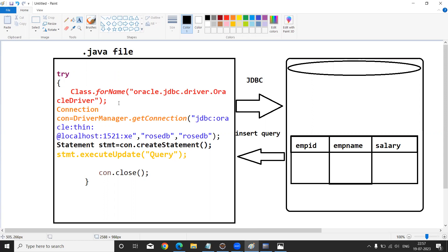After loading the driver, we enable the connection with three properties using the DriverManager class and getConnection method: Connection con = DriverManager.getConnection with URL jdbc:oracle:thin:@localhost:1521:XE, and the database name is RoseDB with password also RoseDB. So I am creating a connection with the Oracle database called RoseDB.